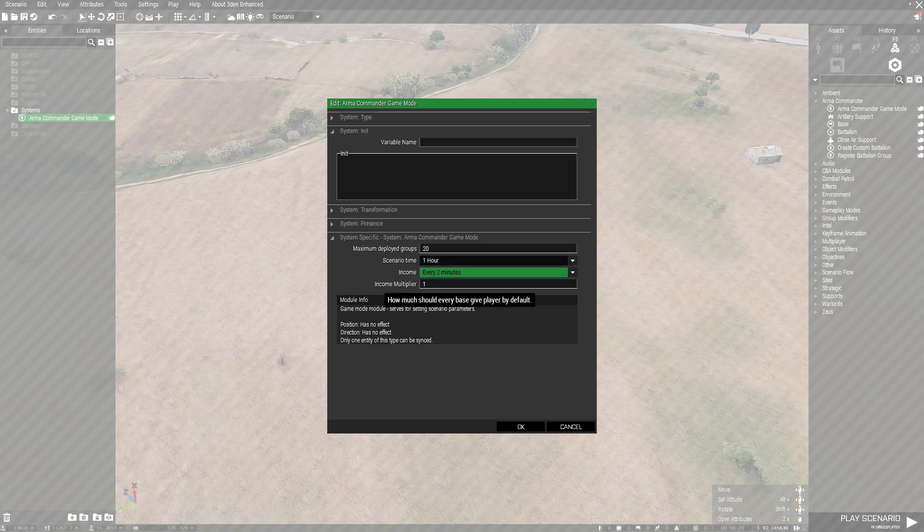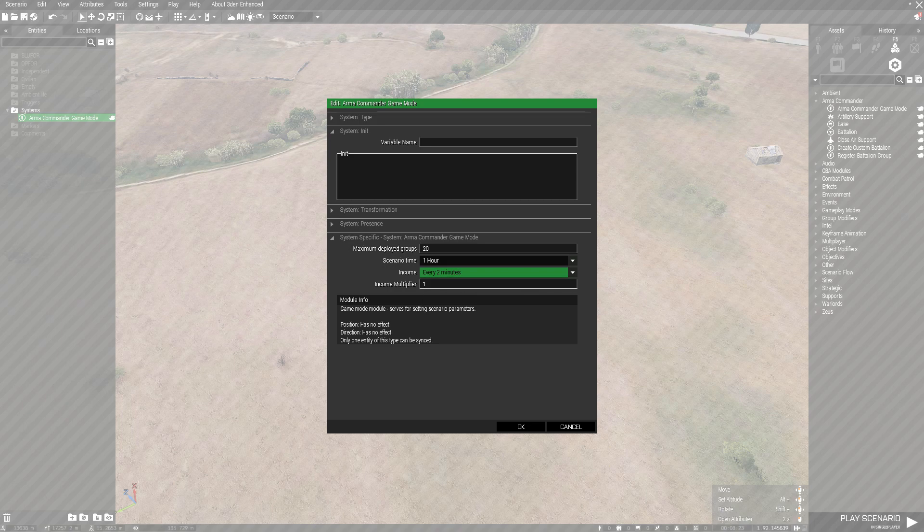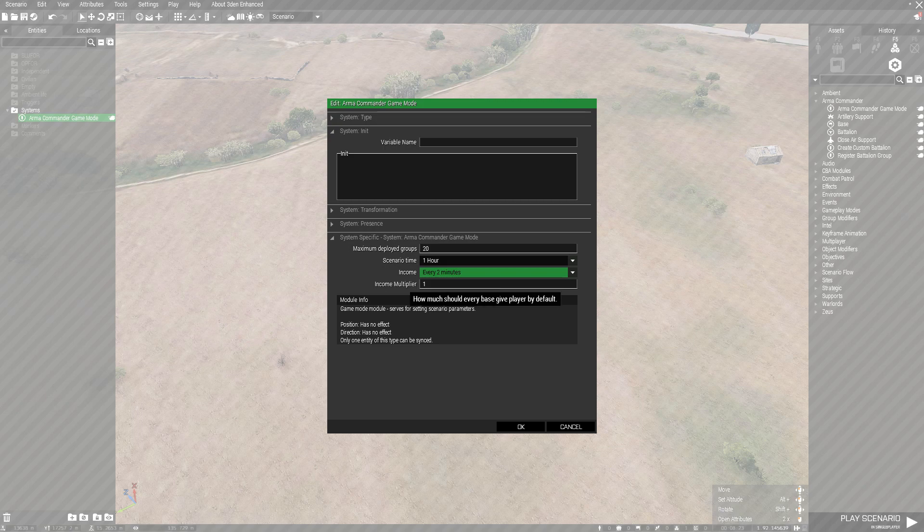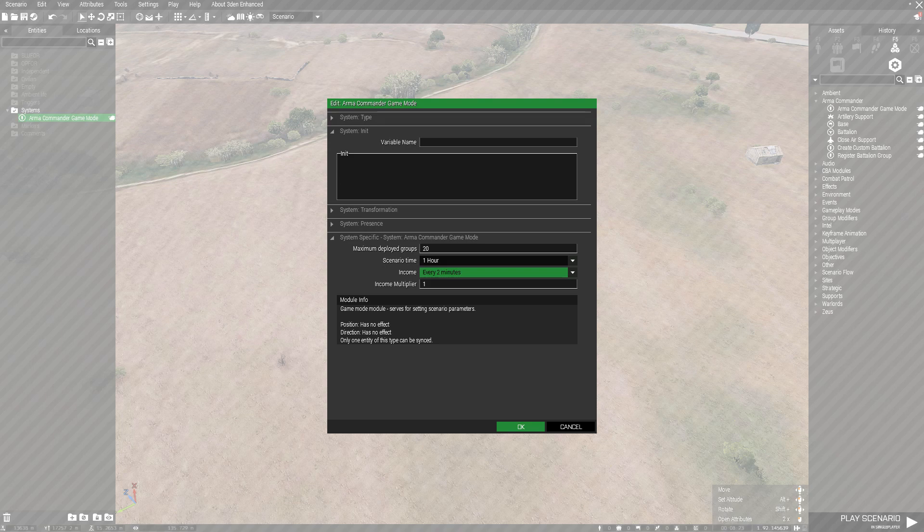Income multiplier, I believe this can double or triple how much you actually get. I'm not a hundred percent sure, so don't go off what I said about the income multiplier. If any of you guys actually figure that out, drop a comment and let me know.